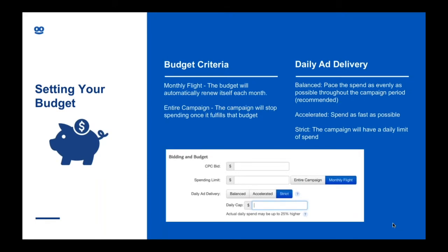For the spending limit or budget, you add in how much you want to spend. There are a couple of different options: monthly flight and entire campaign. With monthly flight, the budget resets itself automatically on the first of every month — only use that if you're going to have an ongoing campaign. For entire campaign, the campaign will stop running once it fulfills the budget you've entered, and if you want to keep running you just need to add more budget.